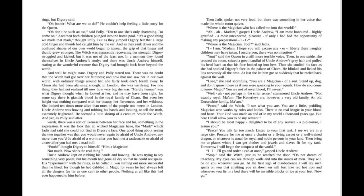"Where is the magician, fool?" said Jadis. "I am, madam. I hope you will excuse any liberty these naughty children may have taken. I assure you there was no intention—" "You?" said the Queen in a still more terrible voice. Then in one stride she crossed the room, seized a great handful of Uncle Andrew's gray hair, and pulled his head back so that his face looked up into hers.